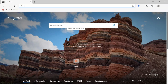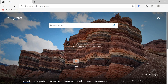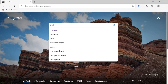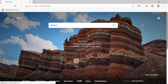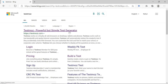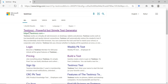Hello everyone. Now we are going to learn how to create an online test using TestMoz. It's very easy to create a test. First, you can open any browser and search for TestMoz — T-E-S-T-M-O-Z. As soon as you visit the site, you will get the homepage: TestMoz — Powerful But Simple Test Generator.